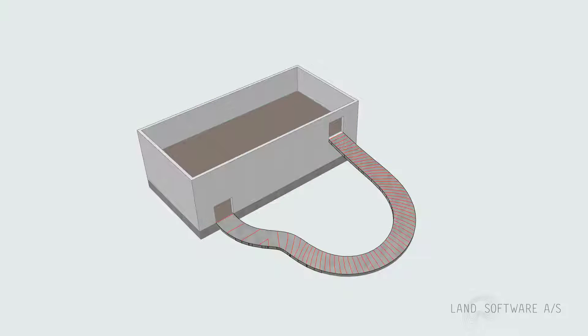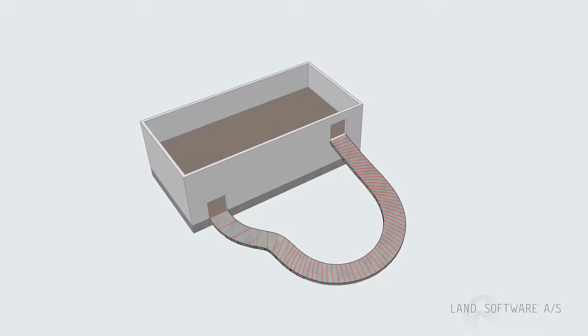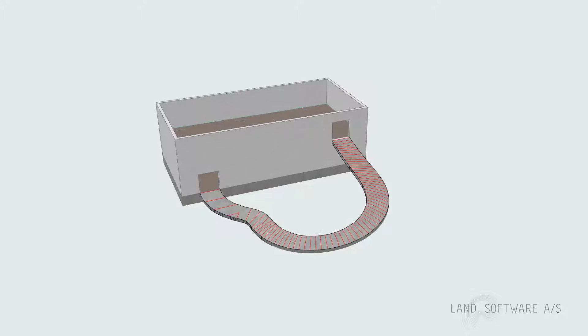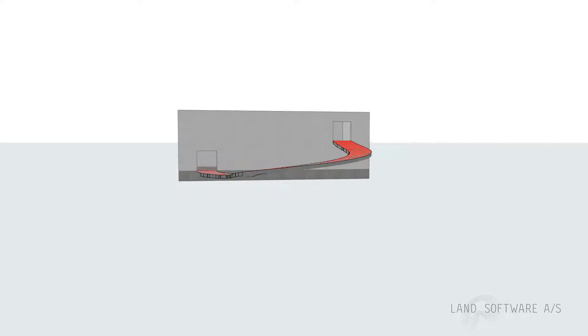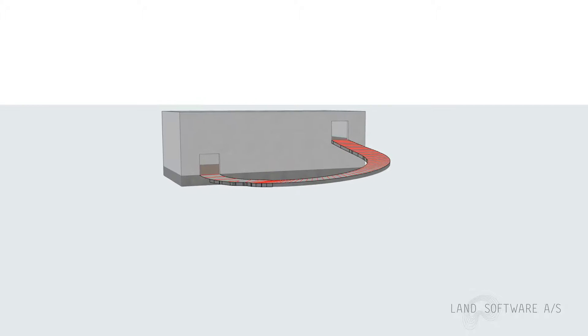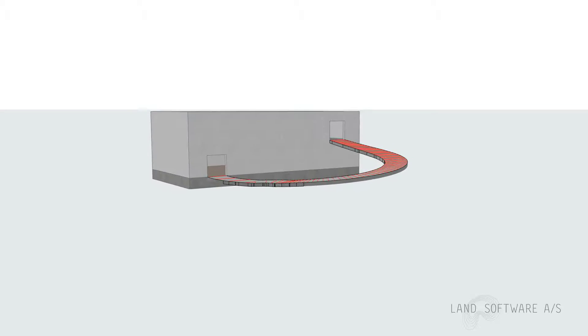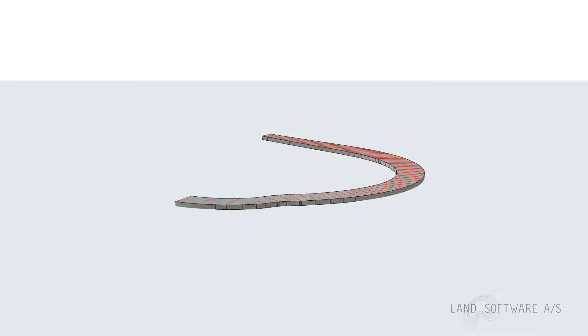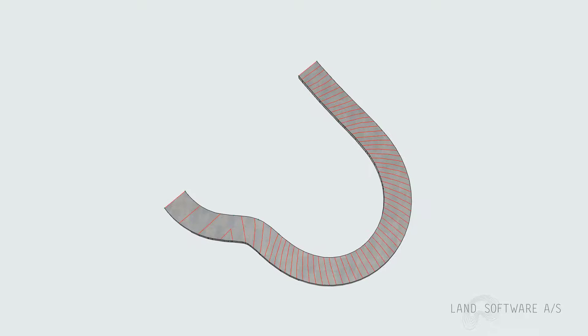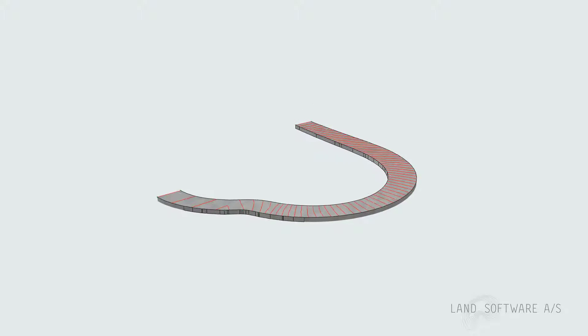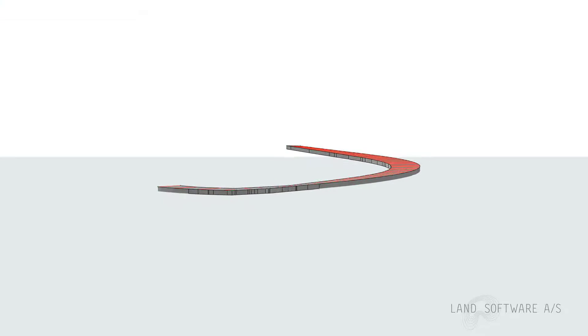So I will create a ramp from the ground floor up to the first floor. To do that I will use spot levels to define the areas from where to start and where to end and ridge lines to control the surface which will represent the ramp.